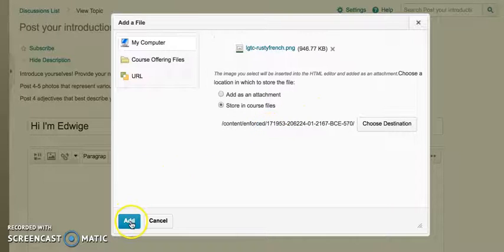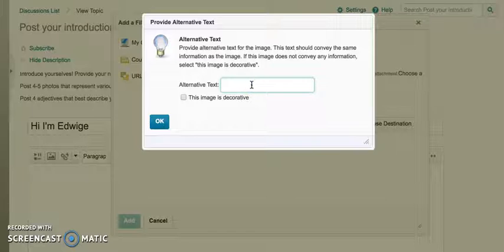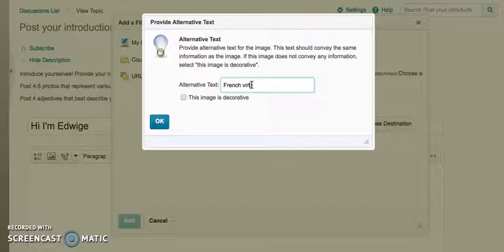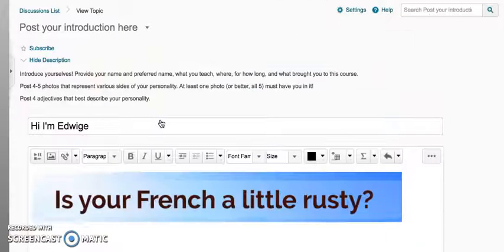Now you can click the add button. Enter a short description for people who use a screen reader. Immersion course, and then I click OK.